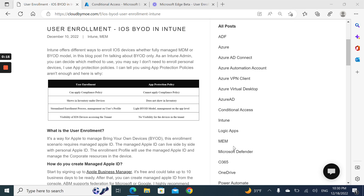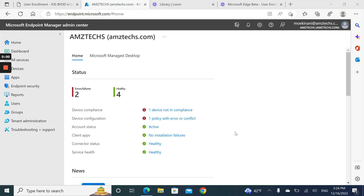I always recommend using BYOD enrollment as the primary method for enrollment, and app protection policy can sit on top of it. User enrollment can provide you with security features that do not exist without protection policies, like use of compliance policies, visibility of devices in Intune, and use of conditional access to allow access based on device compliance status. Let's take a look at how to apply the user enrollment profile.